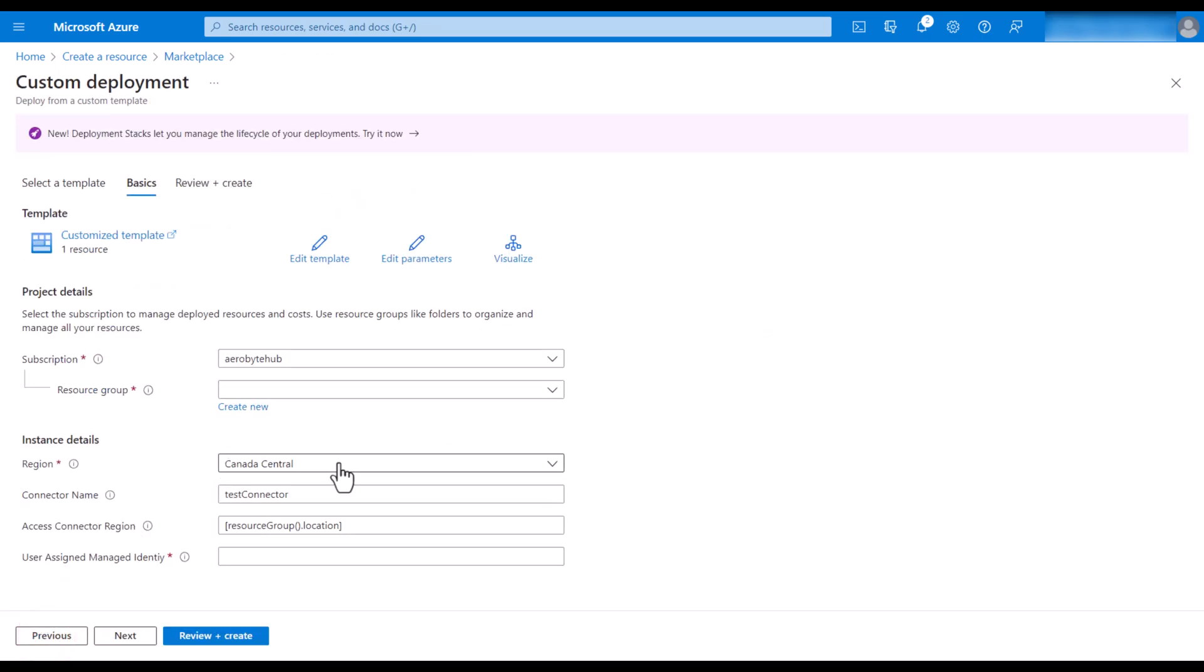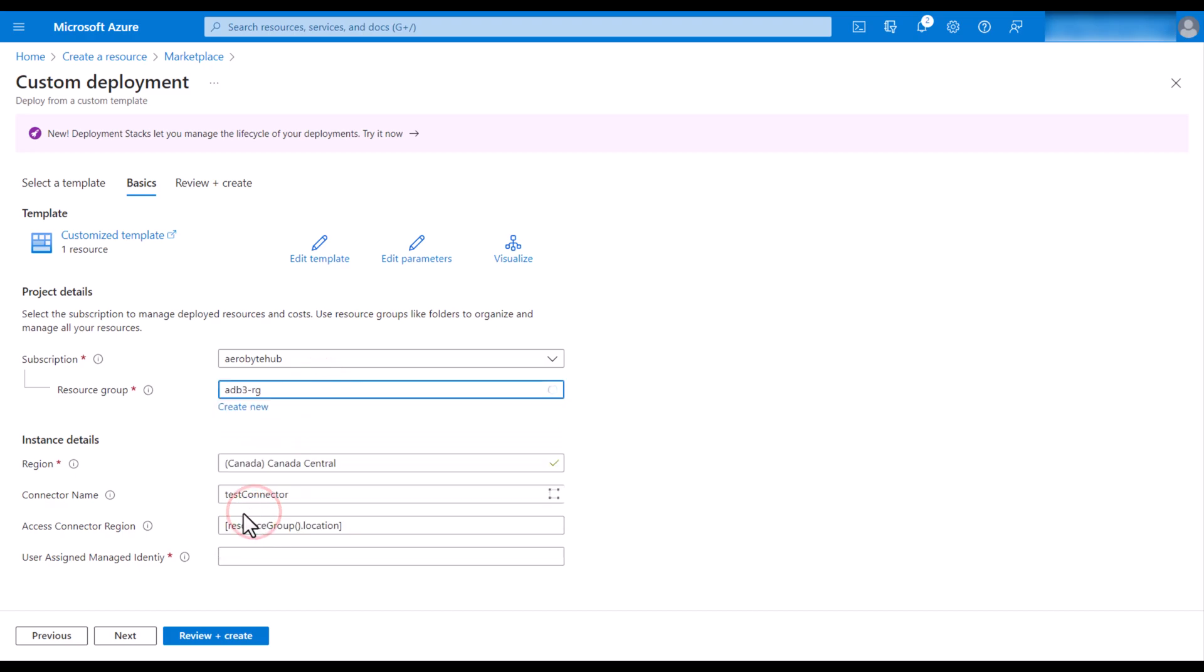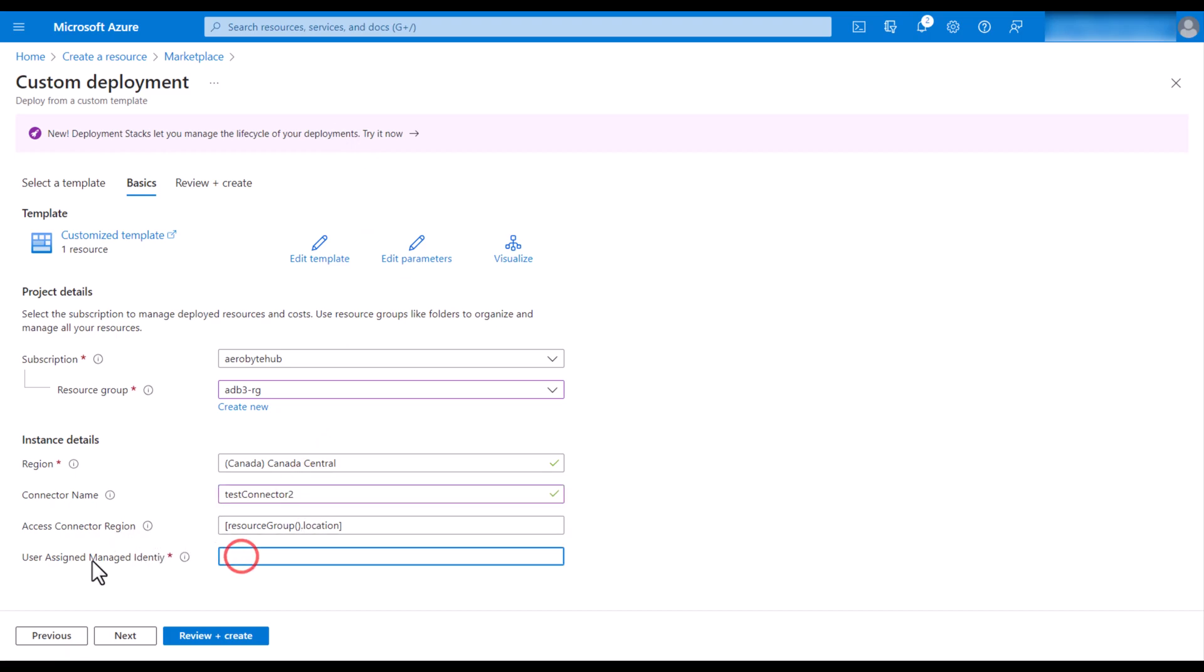You will get a couple of options now. I will select a resource group, give it a connector name, and then provide the user-assigned managed identity ID.